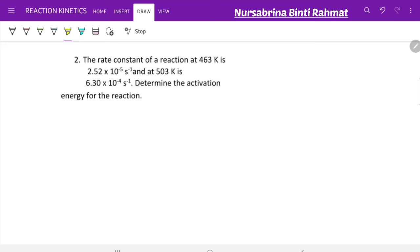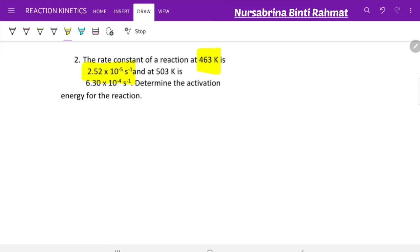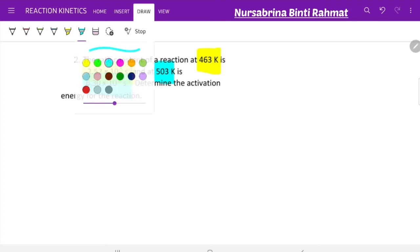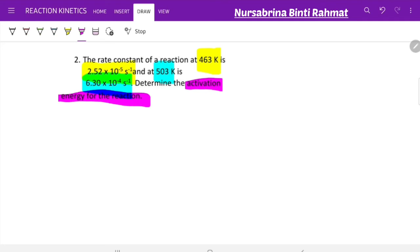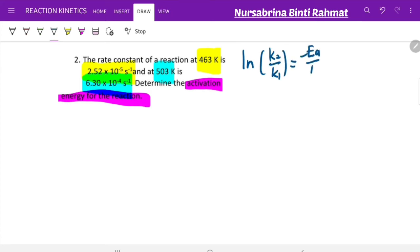In the second question, you are given two sets of temperature and rate constant values. The first is 463 K with k₁ = 2.52 × 10⁻⁵ s⁻¹, and the second is 503 K with k₂ = 6.30 × 10⁻⁴ s⁻¹. You need to calculate the activation energy. Since you have two different k values at two different temperatures, use: ln(K2/K1) = −(Ea/R)(1/T2 − 1/T1).